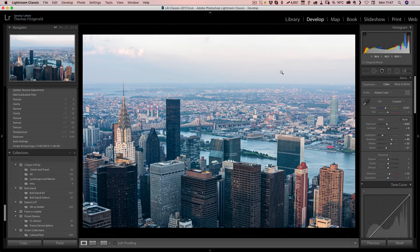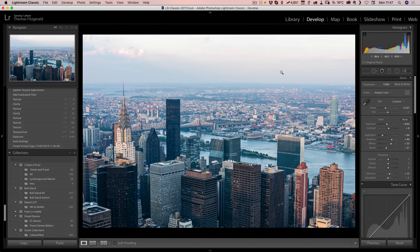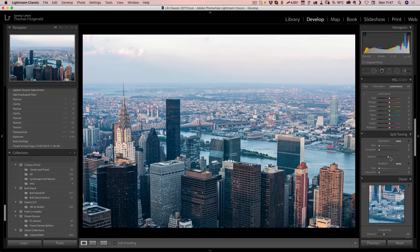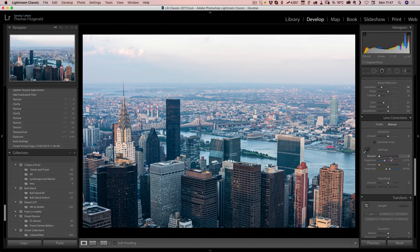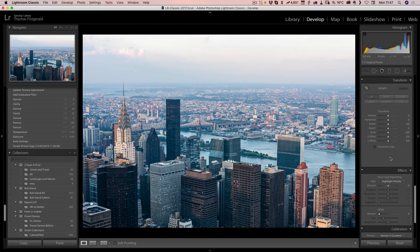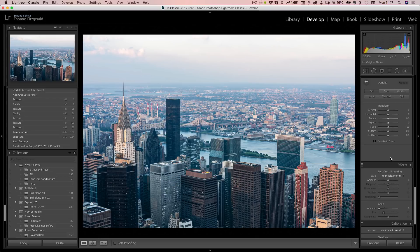There you have it. That is a very quick overview of texture, and it's also available in Lightroom desktop and in the mobile versions, and I assume it's going to be in Camera Raw as well.